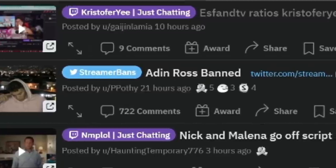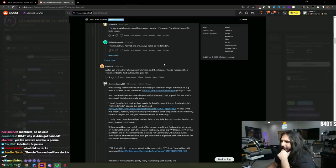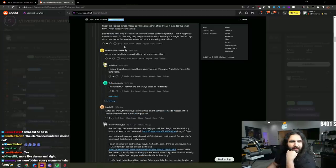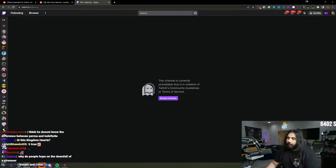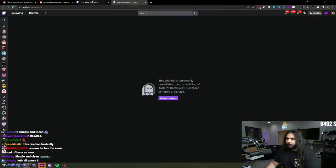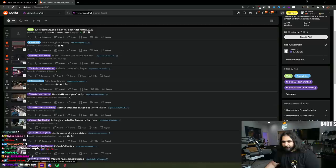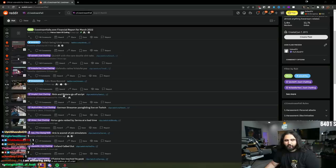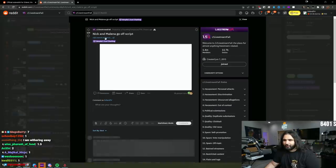Is Aiden perma-banned? How many bands has he had? Oh. This channel is currently unavailable. Temporarily unavailable. Nick and Malena go off-stream. They're off-script.